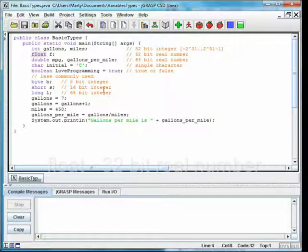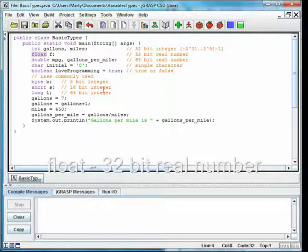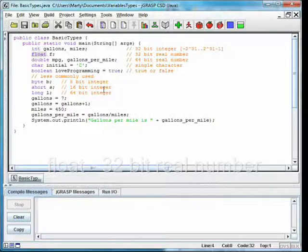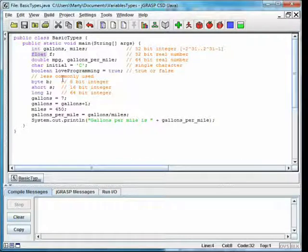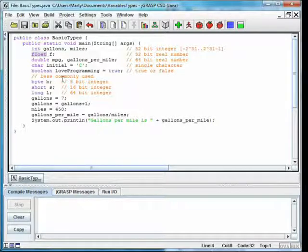Float is a real number. This is called a float because the decimal point is set to float in the number, meaning there isn't fixed precision after the decimal point. Small numbers have more digits of precision after the decimal point than big ones.